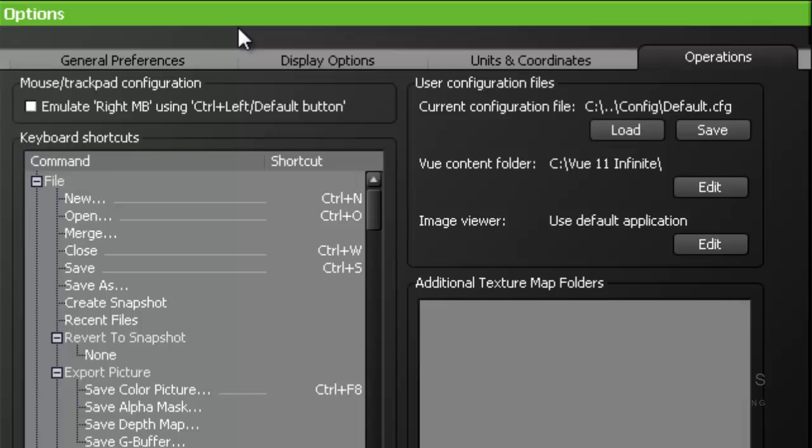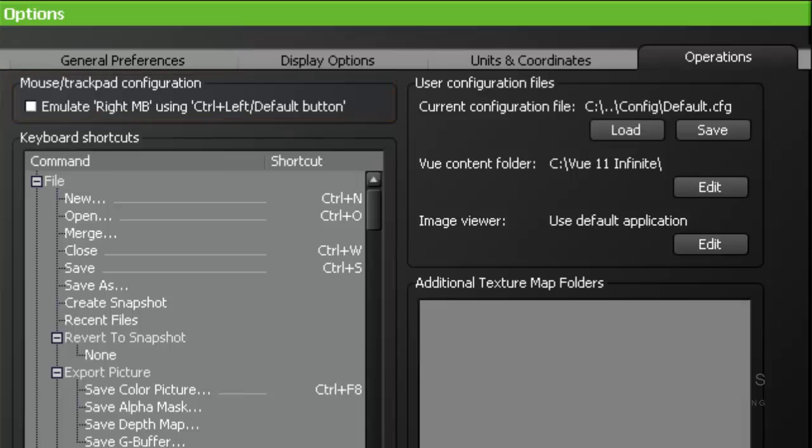The first area is called Mouse Trackpad Configuration. This area allows you to mimic a right click if using a Mac mouse or touchpad using the control and left mouse button.